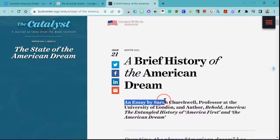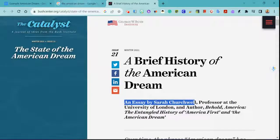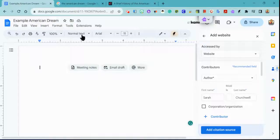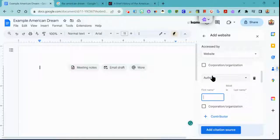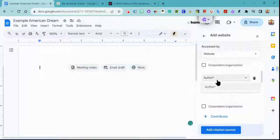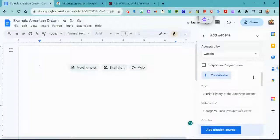I can see that it says it's an essay by Sarah Churchwell, so I come back and enter Sarah Churchwell. There are no other contributors. If there were, I could click that button to add an author, but I'm not going to do that.